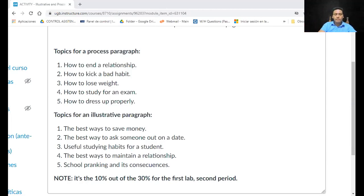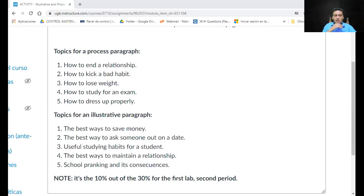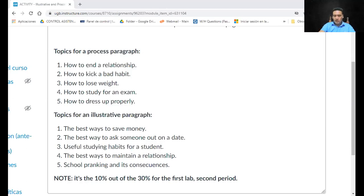Los párrafos van a salir un poquito grandes, pero traten de que sea un párrafo normal — entre 8 y 12 líneas. Los ejemplos de la presentación, poniéndolos en Word con tamaño 12, ya salen unas 12 líneas máximo. Sigan siempre el mismo formato: interlineado 1.5, tamaño 12, letra Arial, y pónganle sangría. Sigan siempre ese formato porque es formal.